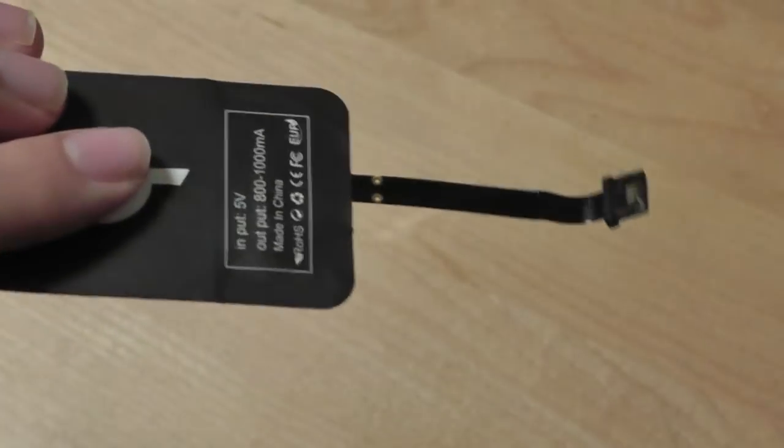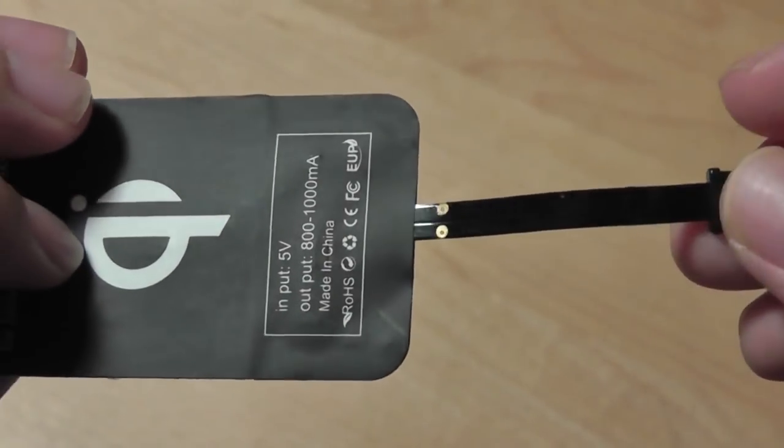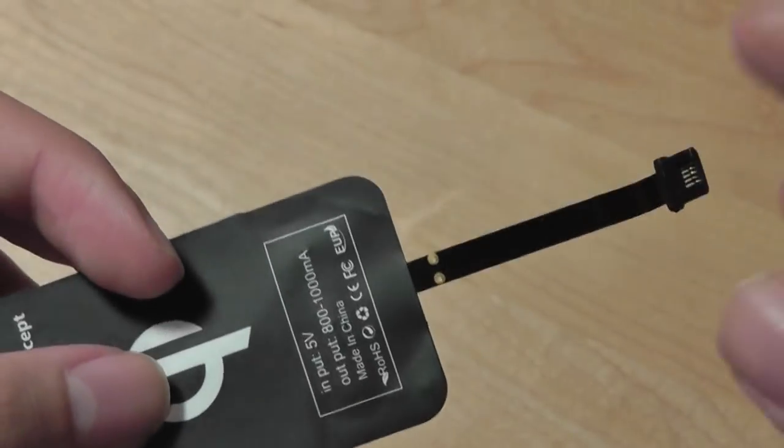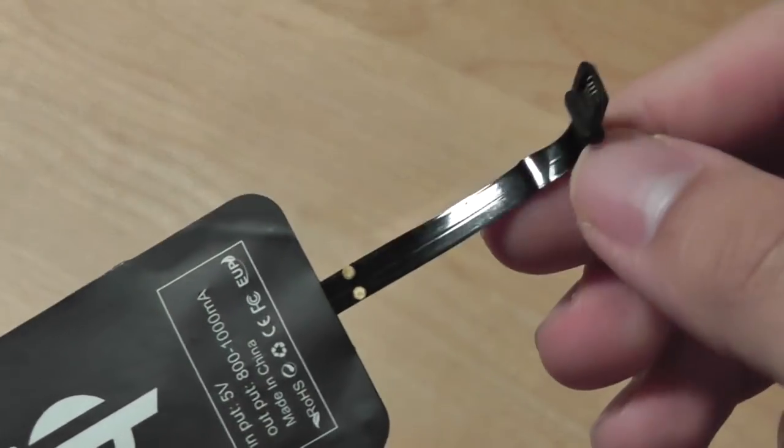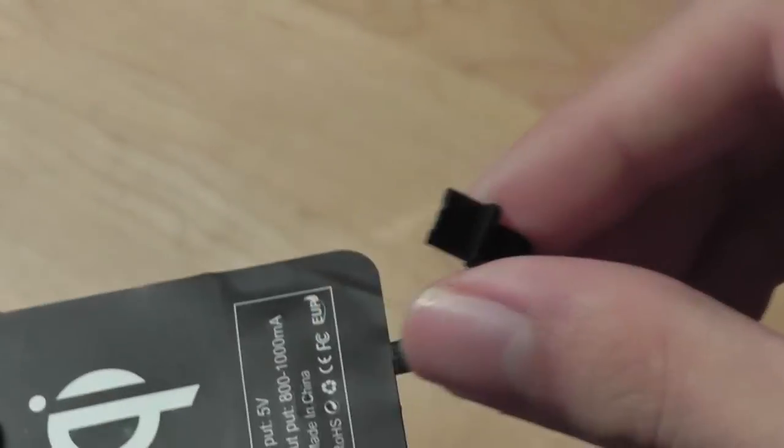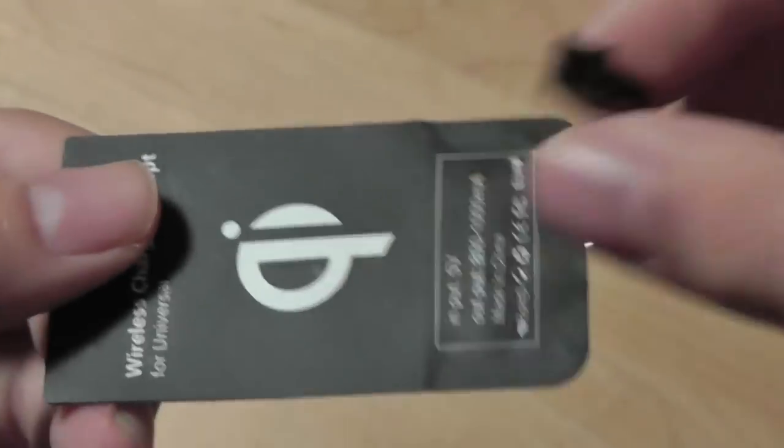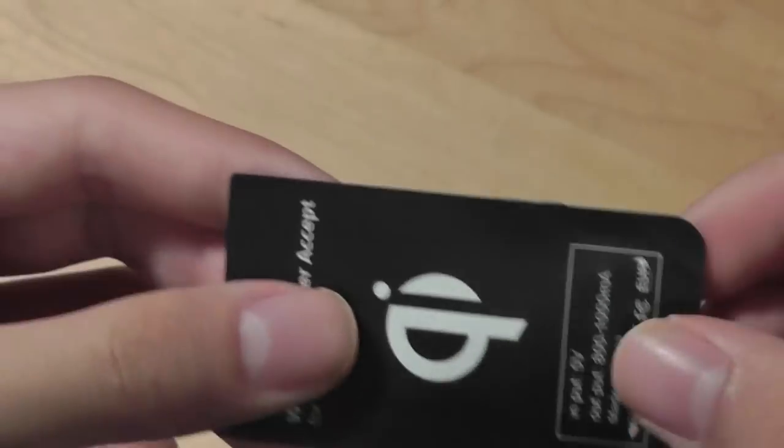That's how the process works and the universal version here as opposed to a specific model which clamps onto the battery contacts inside the phone simply offers a micro USB tip that you plug into the micro USB charging tip on your phone and then you can basically wirelessly charge it.